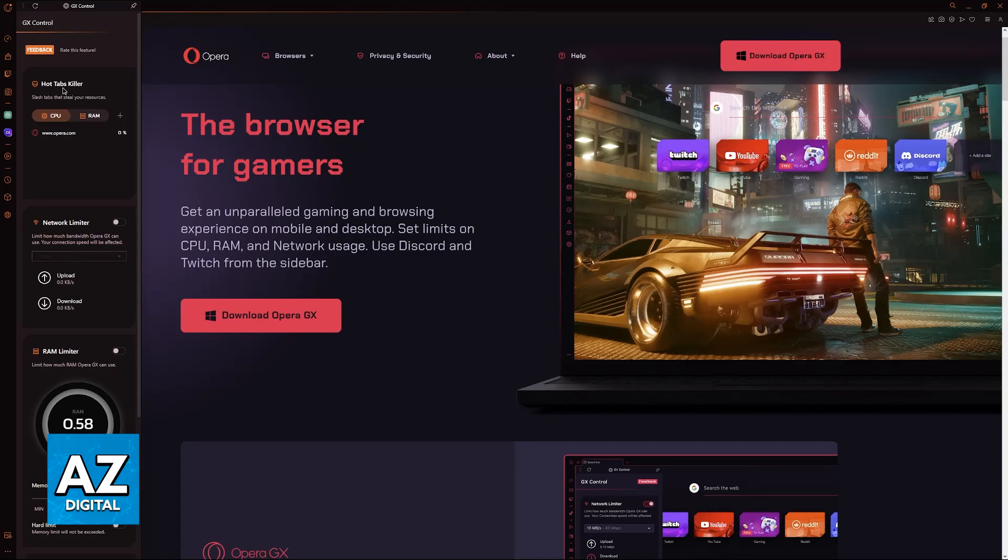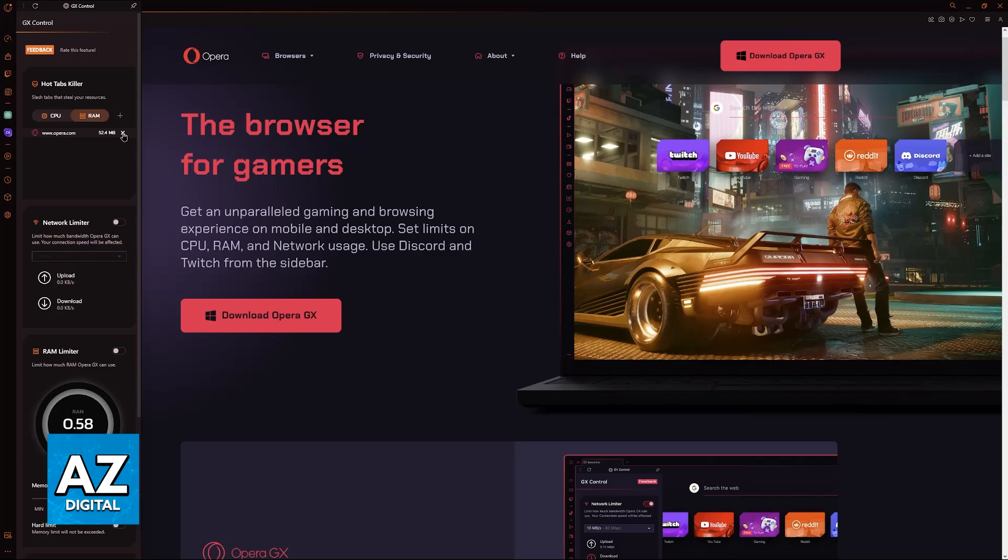First, you have Hot Tabs Killer. As you can see, you can kill any tabs that are open that steal your resources. If you have plenty of tabs open and they exceed a certain amount of RAM usage or CPU usage and you aren't satisfied, you can click this little X icon to close them down quickly.